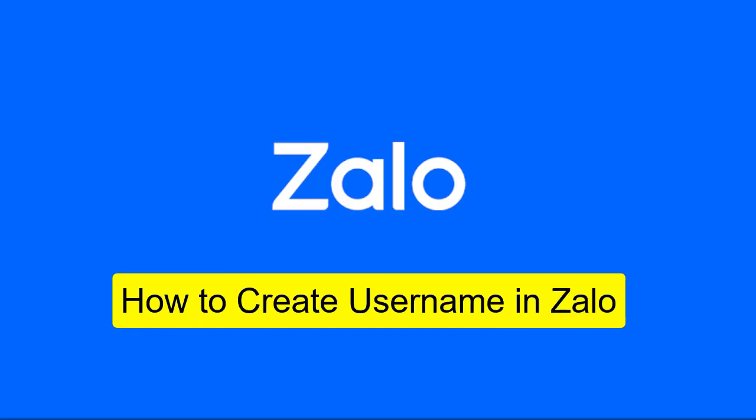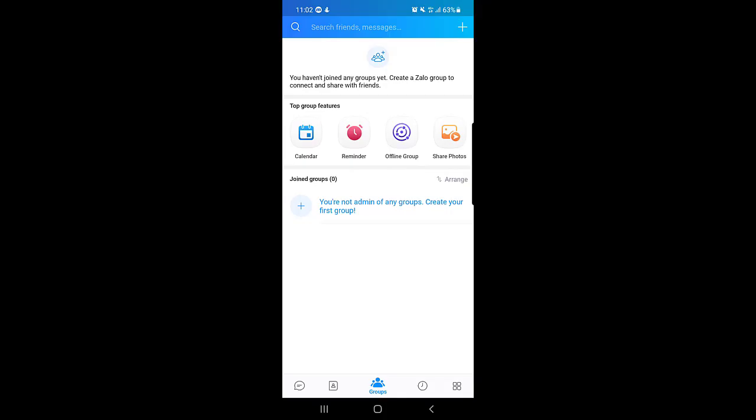How to create a username on Zalo application. Hello guys and welcome back to my channel. In today's video I'm going to show you how you can create your Zalo account username. So without wasting any time let's jump into it.